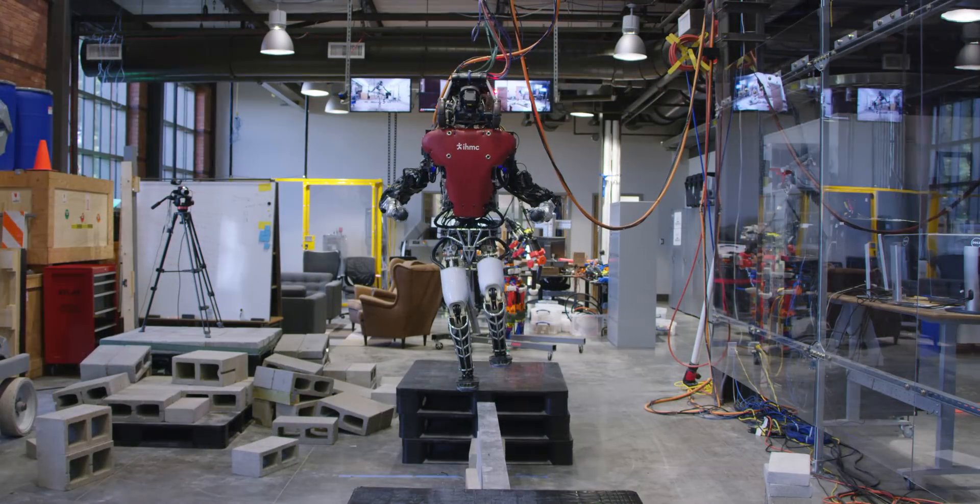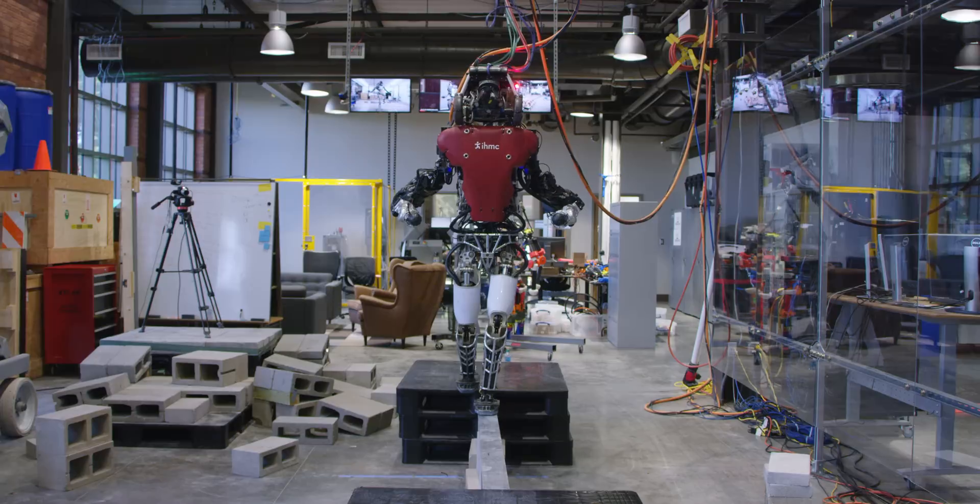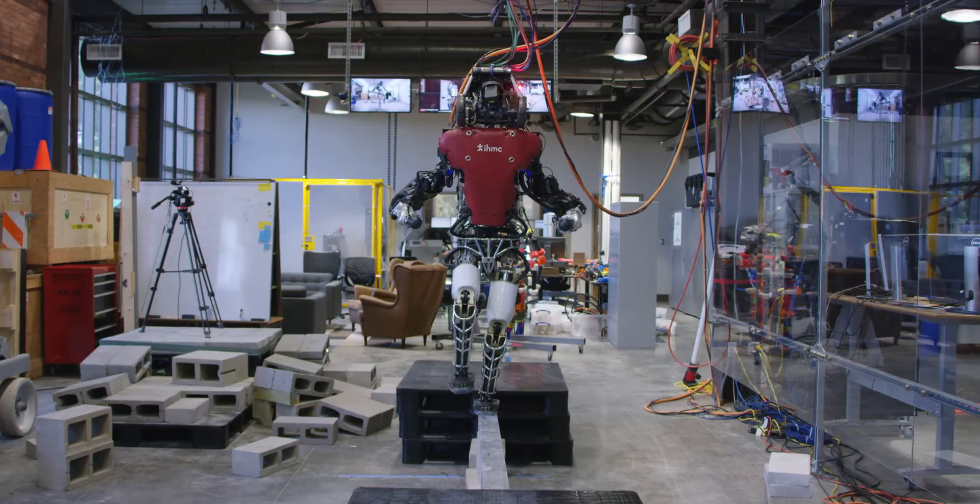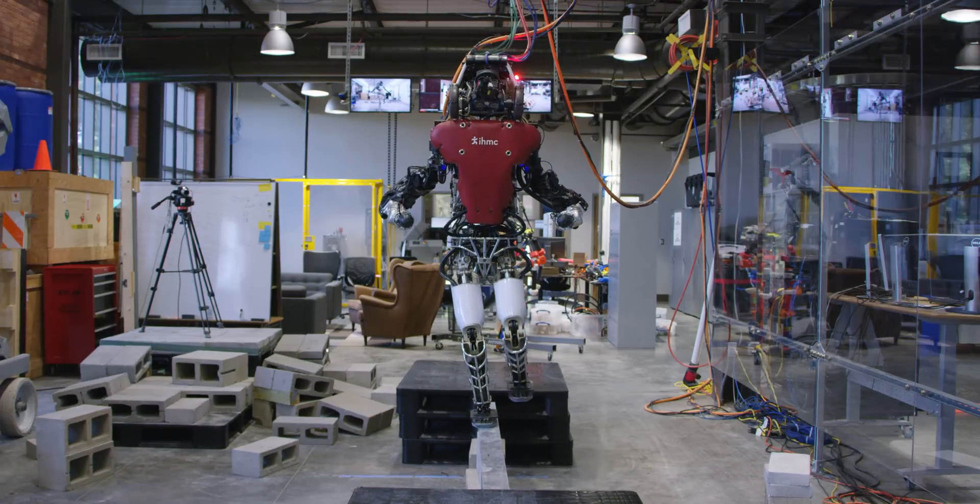We can also plan over paths where the robot has no choice but to use only partial footholds, like when going over a balance beam.